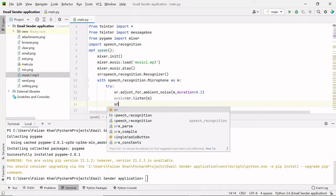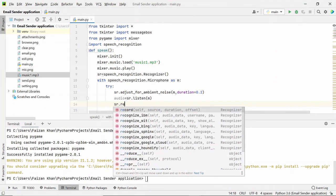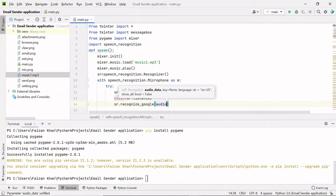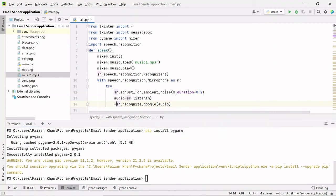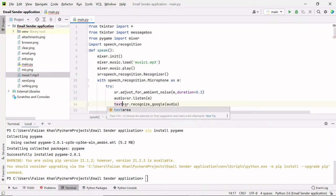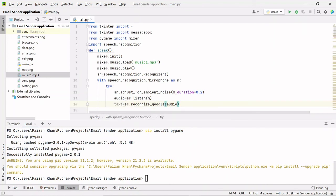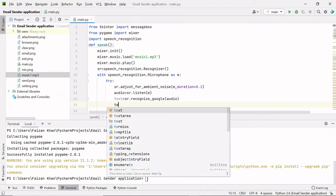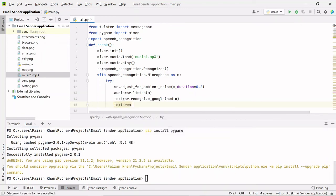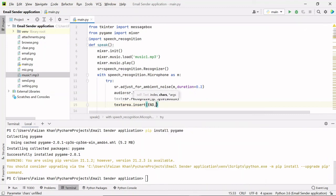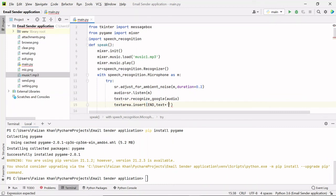Then I'll use `sr.recognize_google(audio)` — this will convert our audio into text, and I'll store that in a variable called `text`. After that I will insert this text into the text area using `text_area.insert(END, text)`. At the end of this text I will also add a full stop.